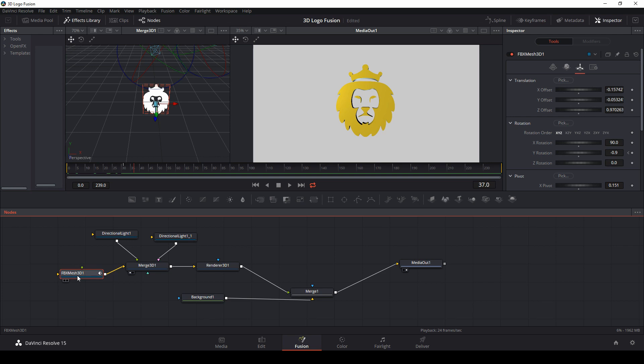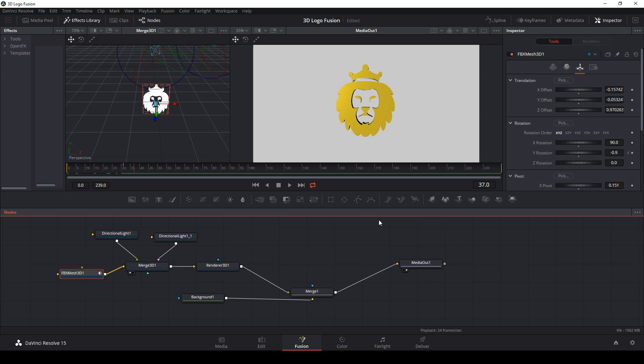And as far as I know, you can use this FBX mesh 3D to import basically any OBJ, and do quite a bit of fancy things with that. So hope that helps for people who are wondering how to do something like this.